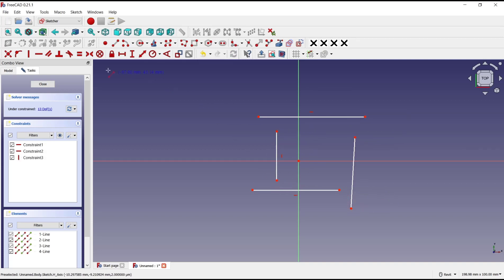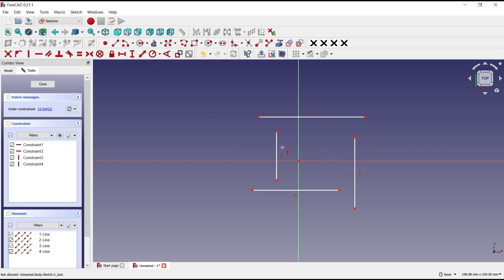And I will set vertical this line object. Now if you want to extend this line, you can click at this icon, extend edge.